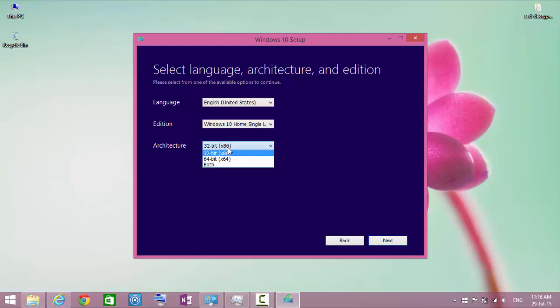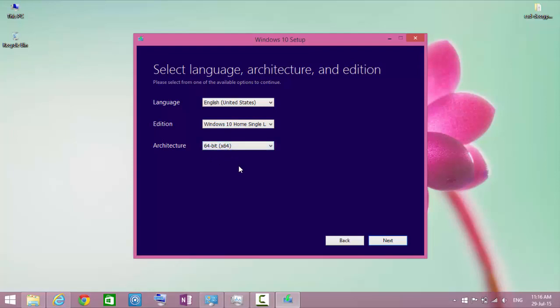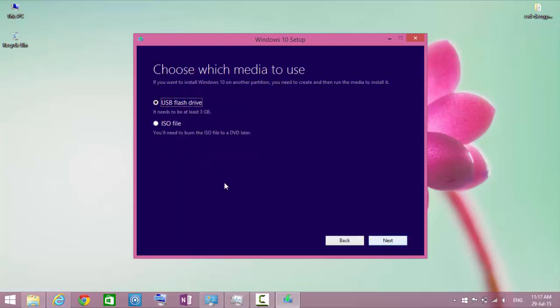Choose 32-bit or 64-bit version of Windows. It's better you select ISO files so that you can create a bootable USB drive from it, and you will not have to download the Windows 10 setup again before every installation.